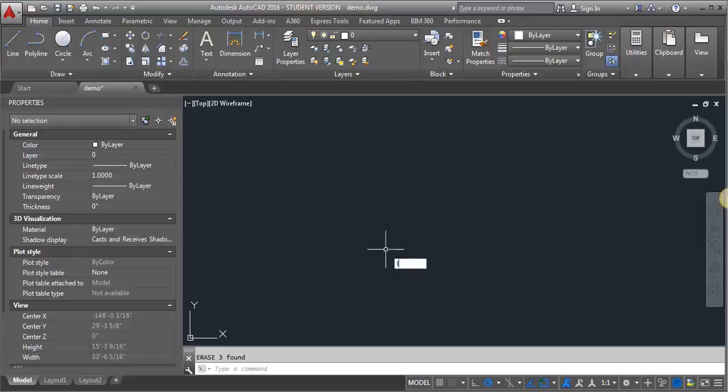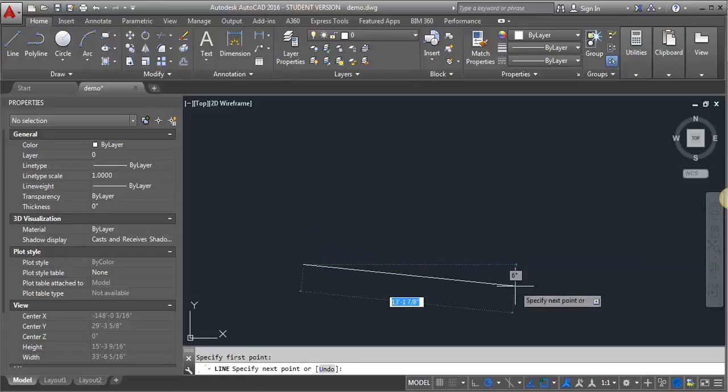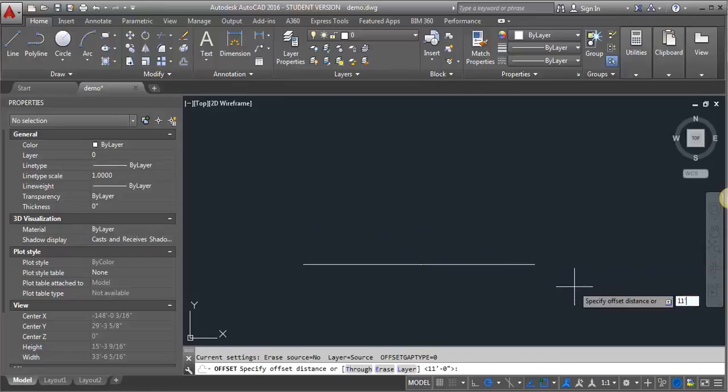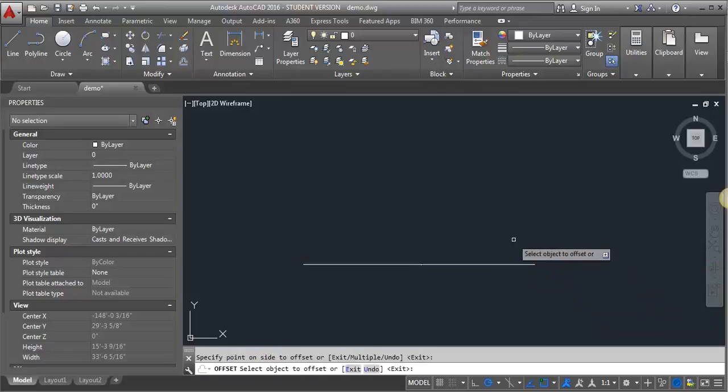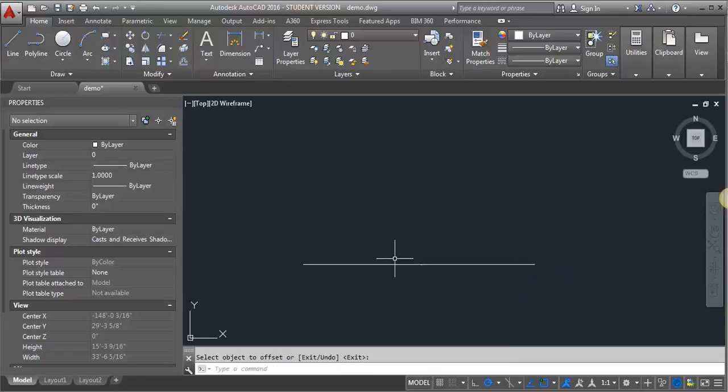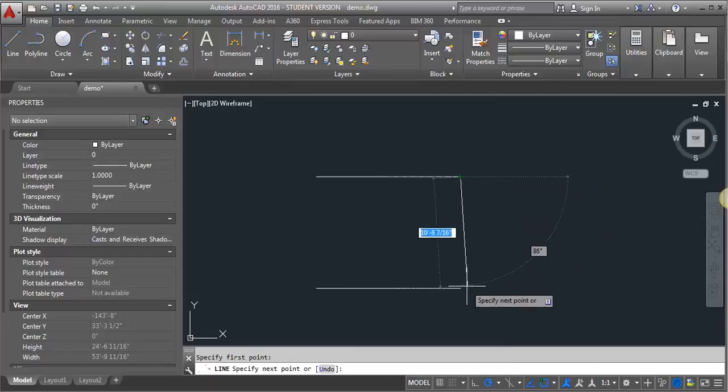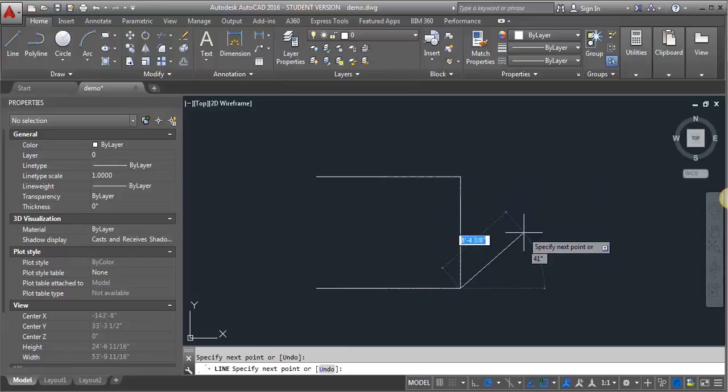I'm going to draw a line here that's going to represent my floor line. I'm going to do an offset 11 feet, which is our floor to floor height. Let me draw a vertical line that I'm going to use as a reference.